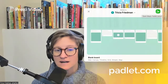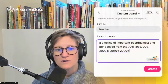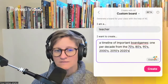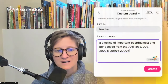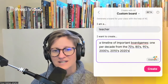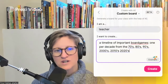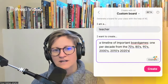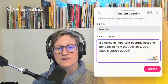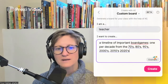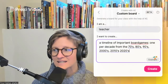And what you're going to see is the option to create the creation of your imagining. It will give you a sample prompt. I've changed that out, and I've said I want a timeline of important board games, and I've specified which decades I'd like.